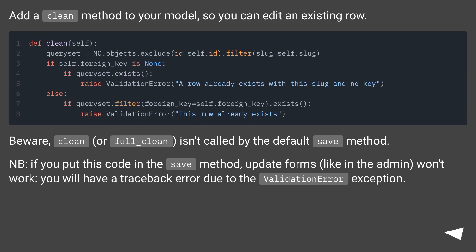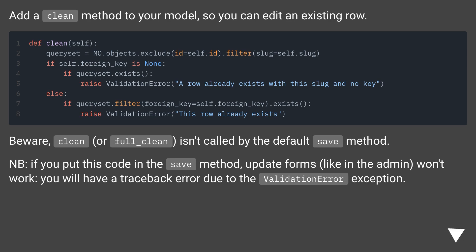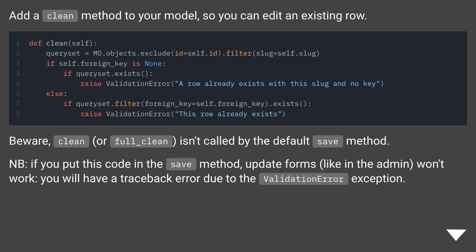Add a clean method to your model, so you can edit an existing row. Beware, clean or full_clean isn't called by the default save method. NB, if you put this code in the save method, update forms like in the admin won't work. You will have a traceback error due to the validation error exception.